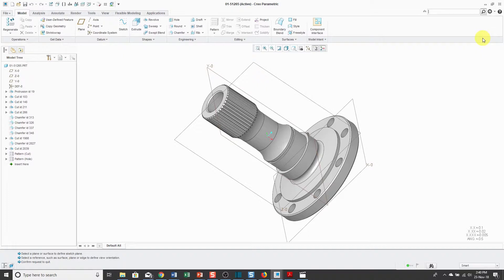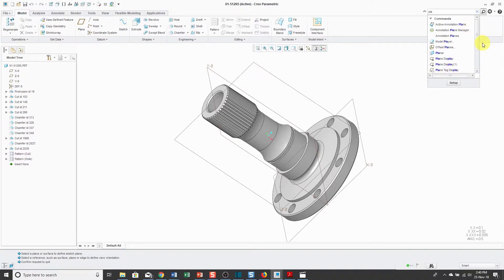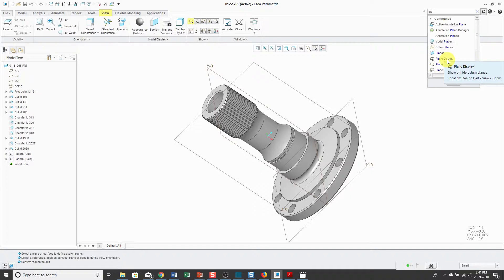For example, right now I have my datum planes displayed and I want to turn off their display, but I can't remember where that command is. If I start typing in the word PLA for plane, we can see that shows any commands that have PLA in the name. If you have your mouse over one of the commands, for example plane display, it'll show me highlighting in yellow that this command is available on the view tab and it shows me which command that I can use.